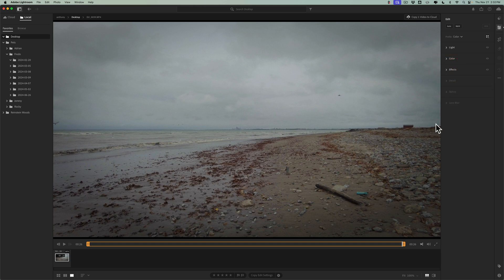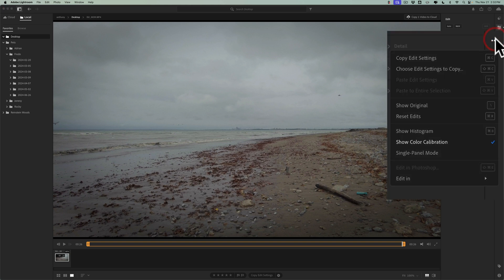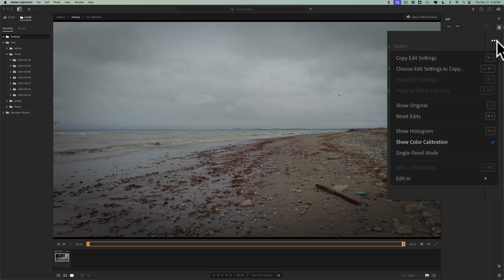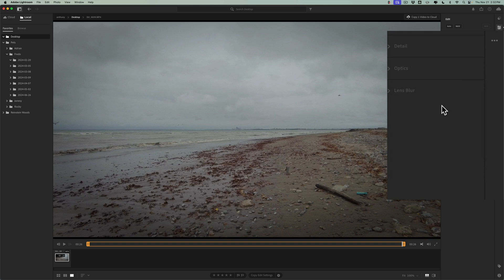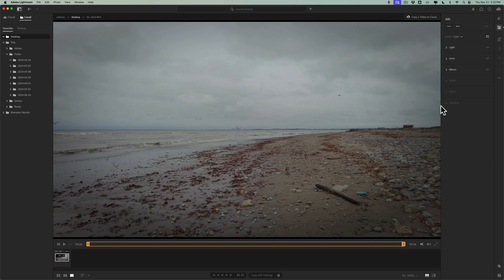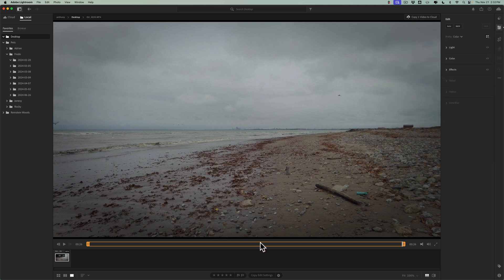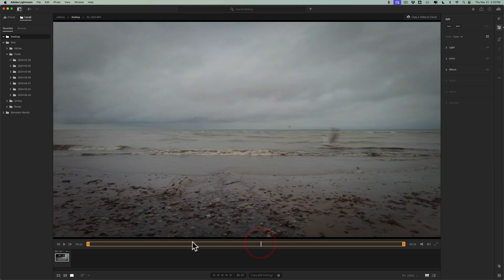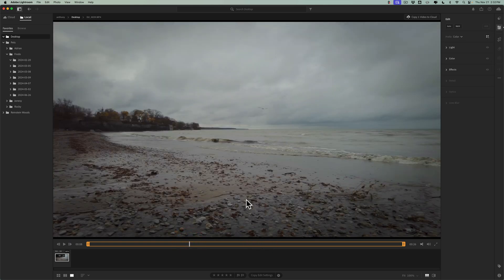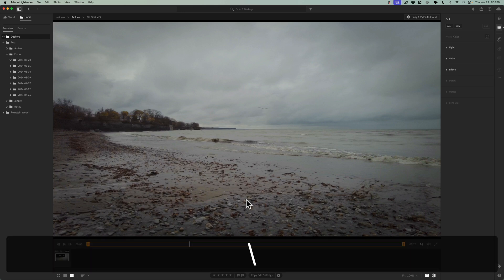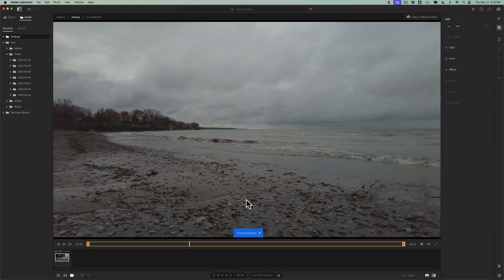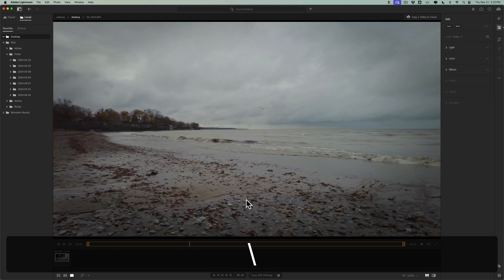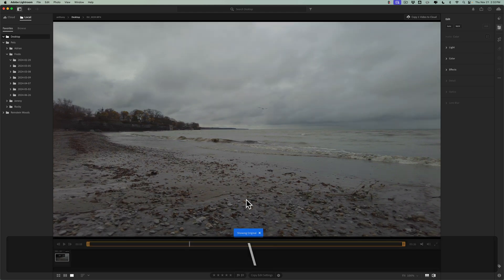Now, it is non-destructive. I mentioned that already. If you just want to reset everything, go to these three little dots and go reset edits. You also could see a before, after. Here, let's put somewhere more in the middle. A before, after by hitting the backslash key just like it was an image. There's before. And there's after. Before. And after.